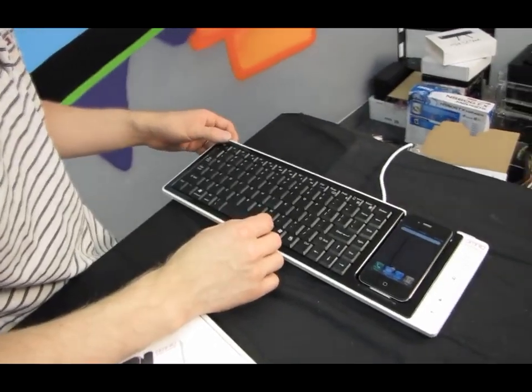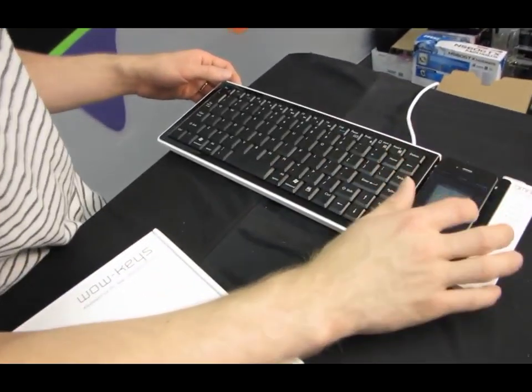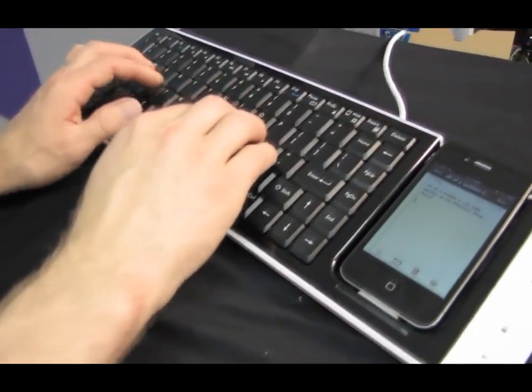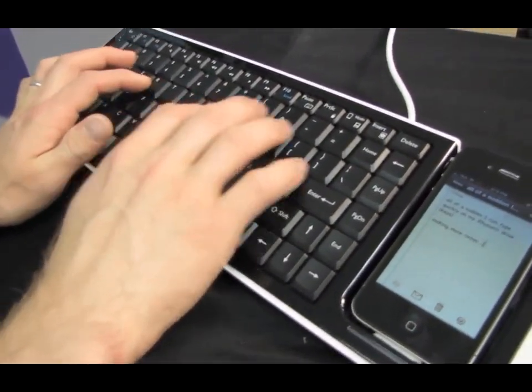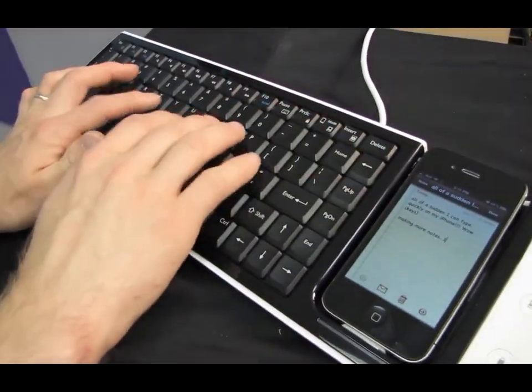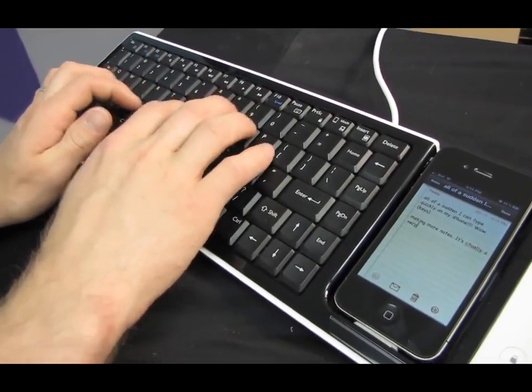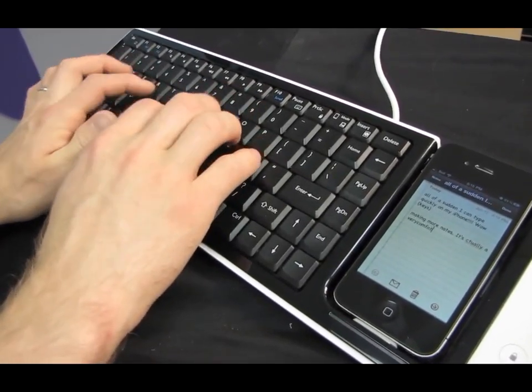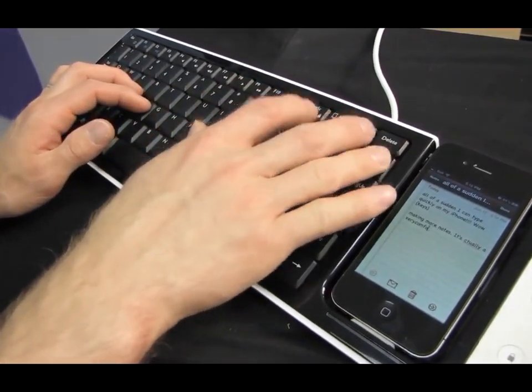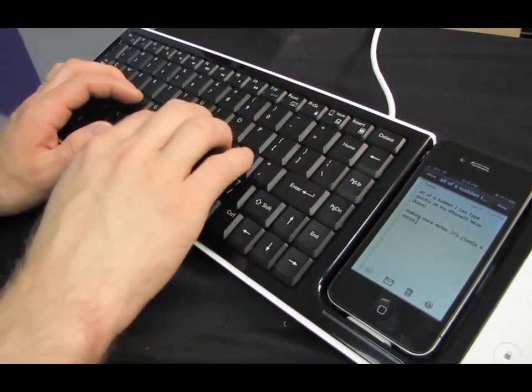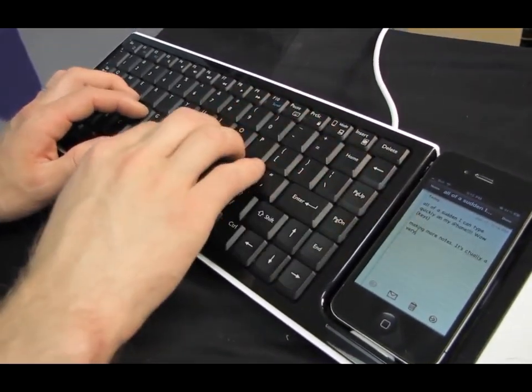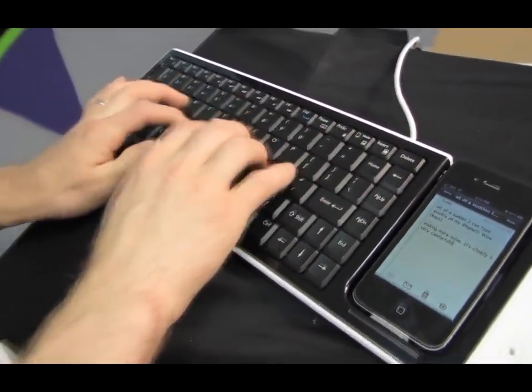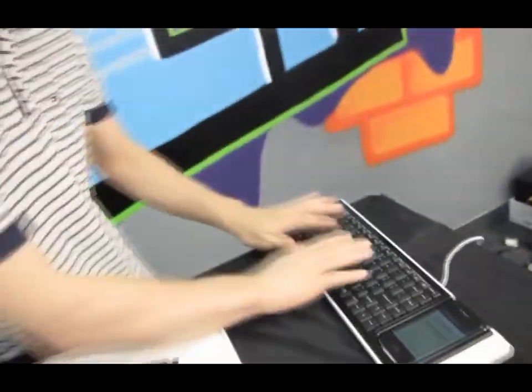So then from there we can, you know, navigate back into our notes where we are making notes, making more notes. It's actually a very comfortable, okay, I'm making a lot of mistakes, but it's my fault, not the keyboard's fault. Oh, I don't like that backspace key. Okay. So it's a pretty comfortable keyboard.